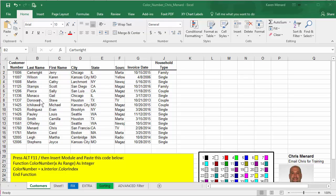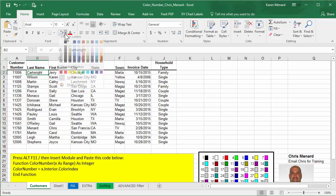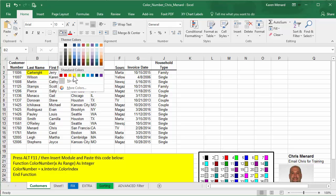Hello, this is Chris Menard. Let me show you a cool trick in Microsoft Excel. You can sort by color in Excel.